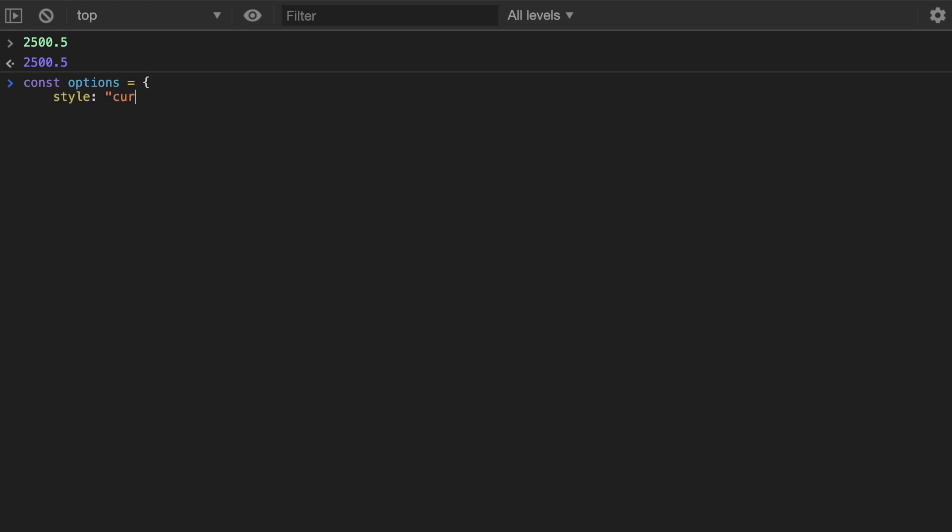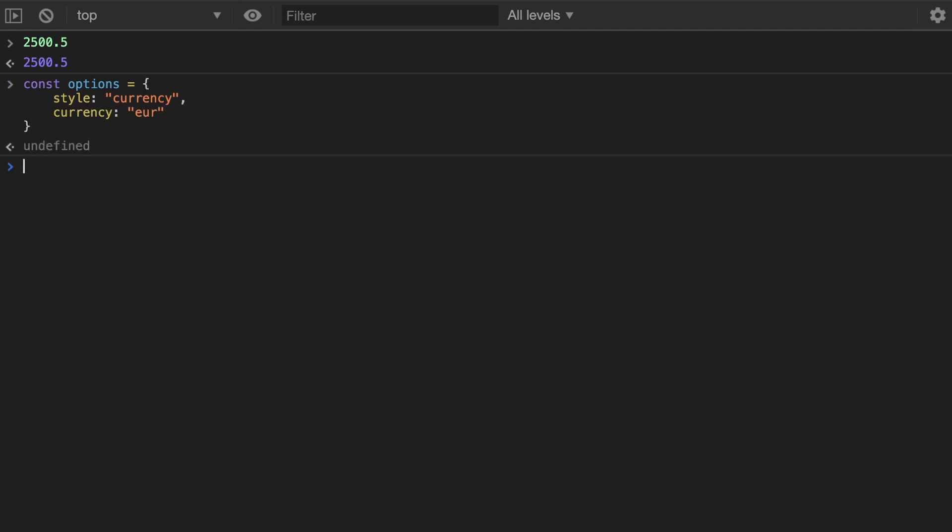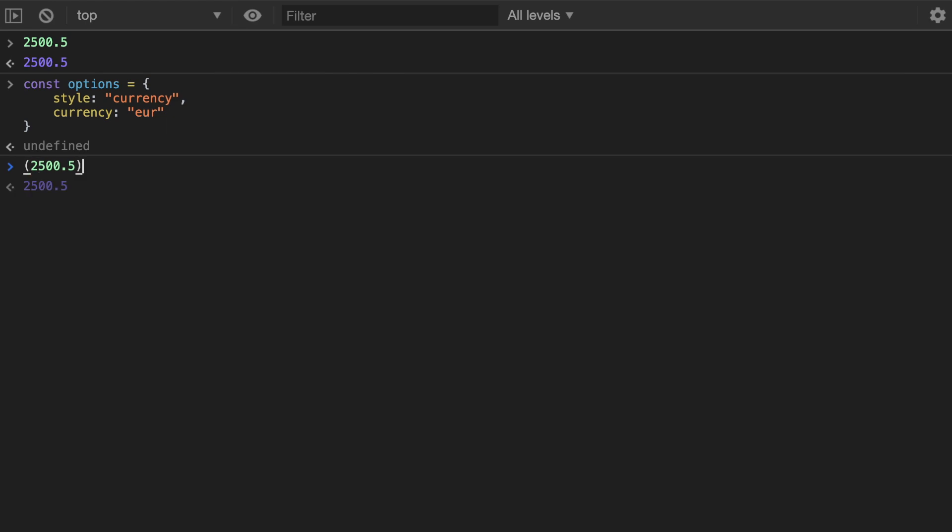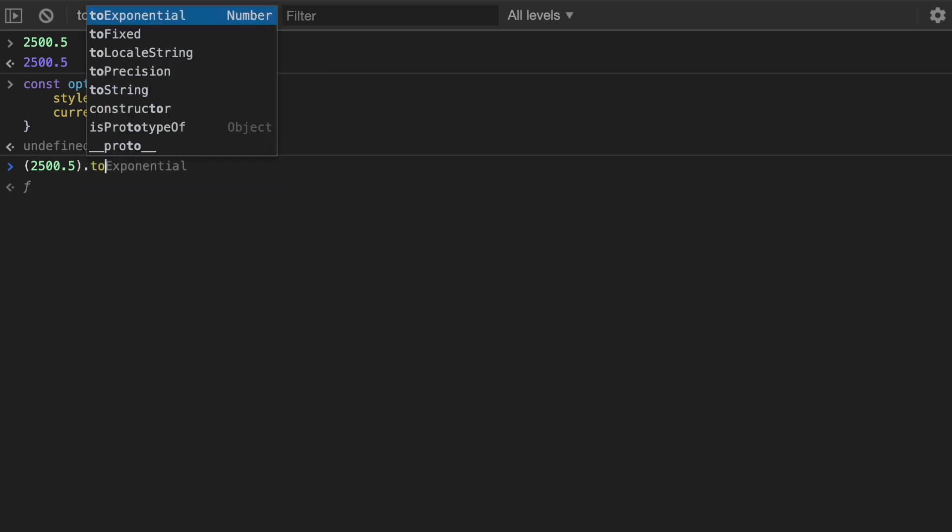You can do USD over here or any other currency. And then I can take this number and just because it's a number not a variable, I have to wrap it in parentheses and then I can call on it toLocaleString.